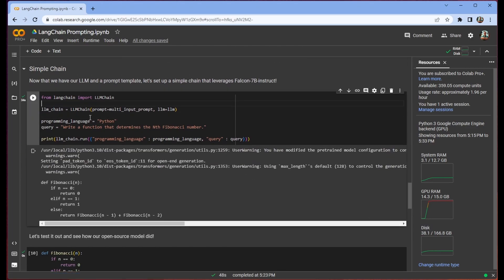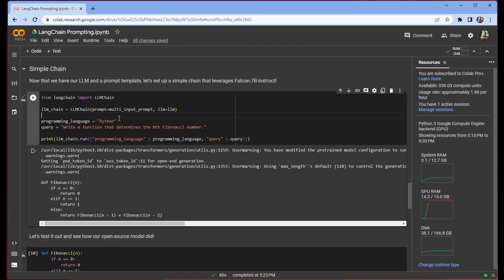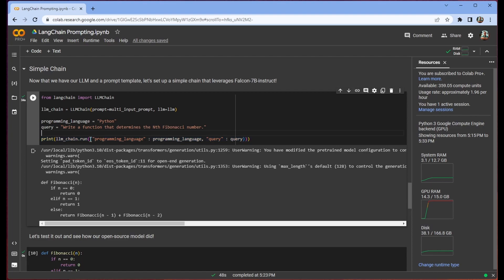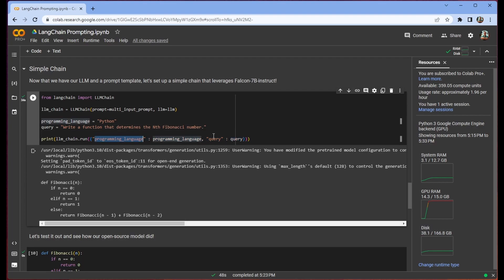Now we have a simple chain. We're going to kind of glaze over this chain part for now. All you need to know though is that it accepts our prompt template as well as our LLM that we set up earlier. And then we can just go ahead and run it. We do have to make sure that we're passing because there are multiple inputs, this dict that has our programming language and query as keys and values.